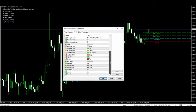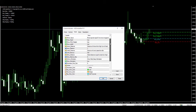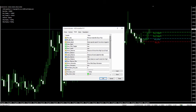Download this indicator absolutely free — just click on the download button and follow the on-screen instructions.